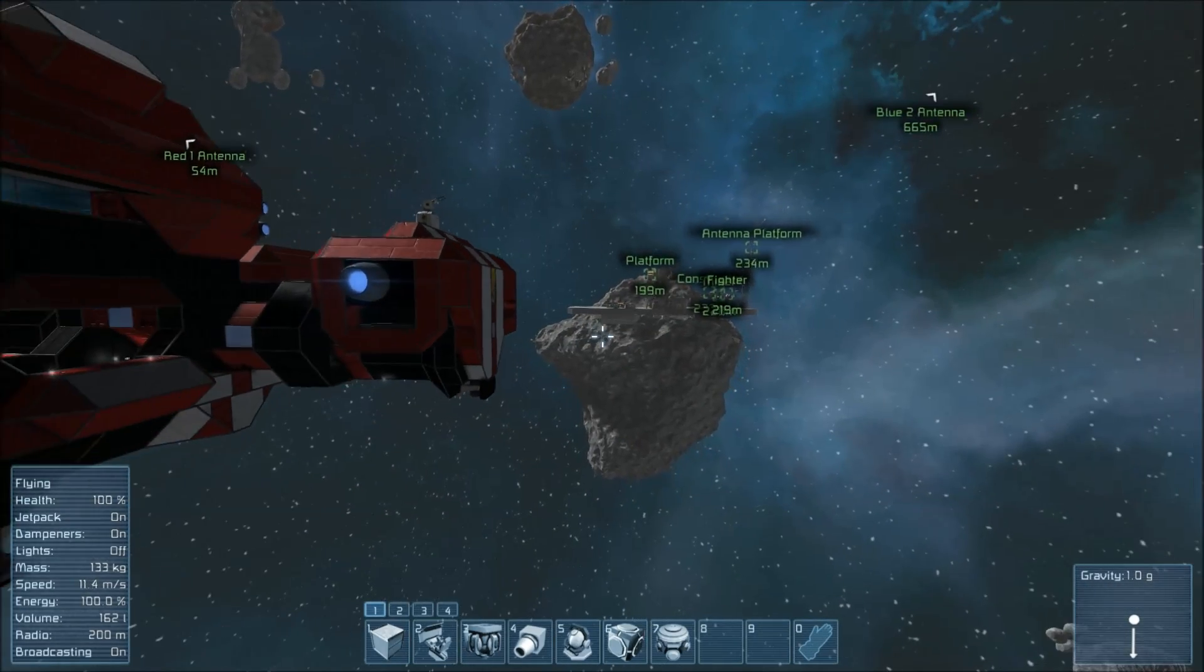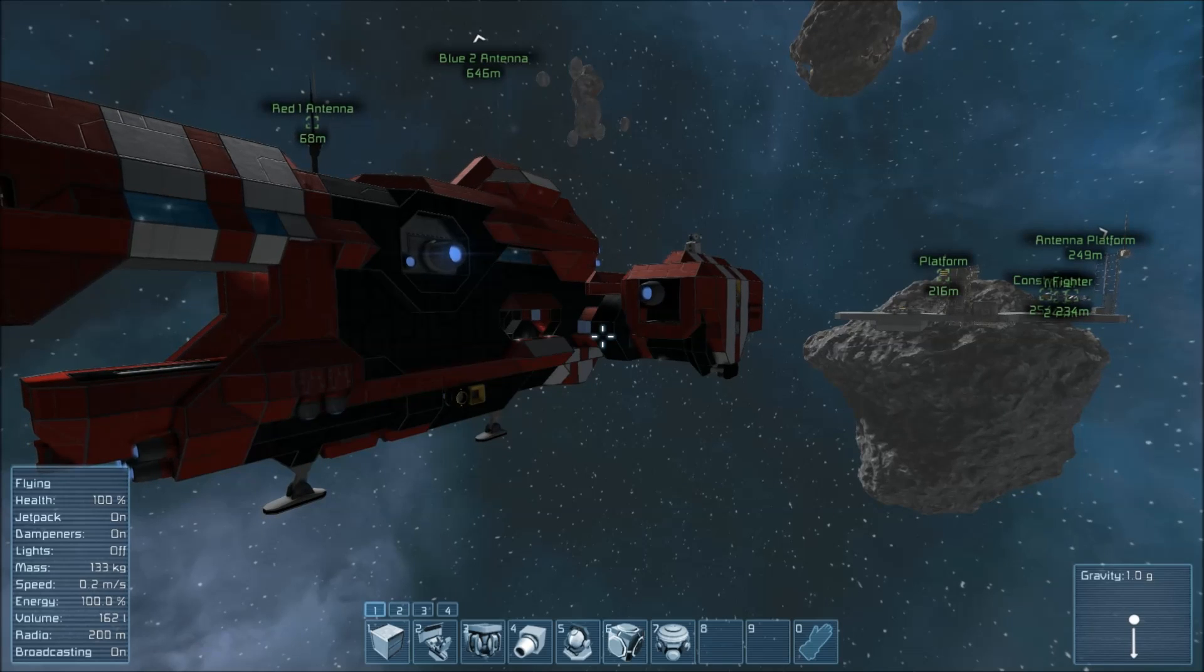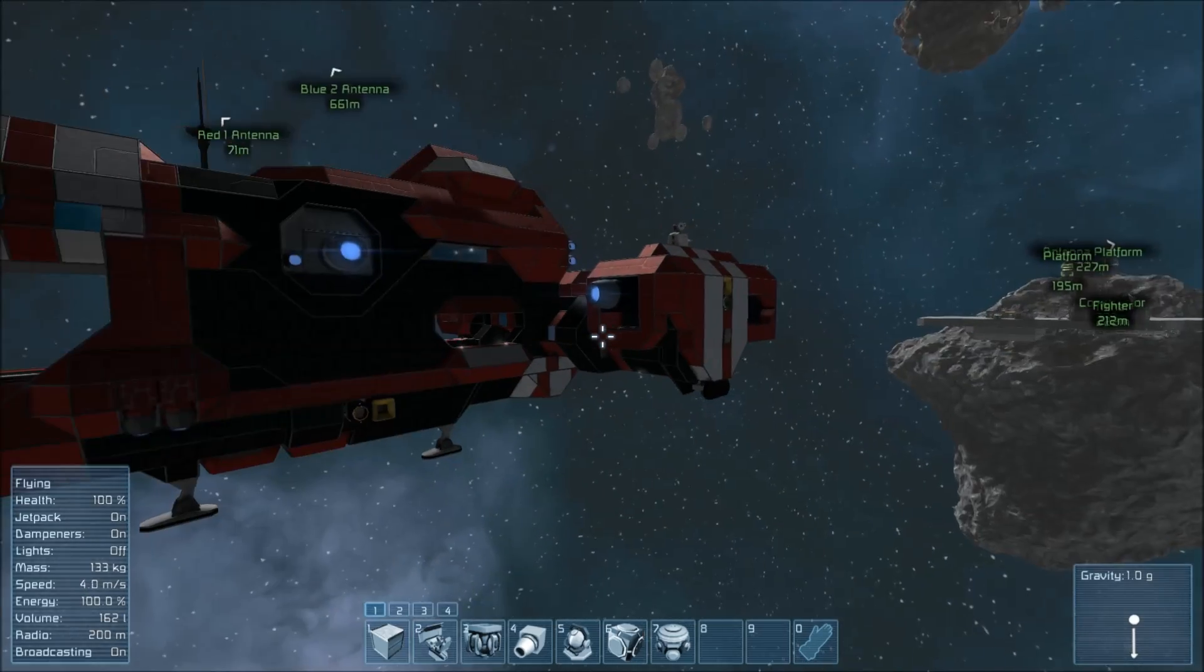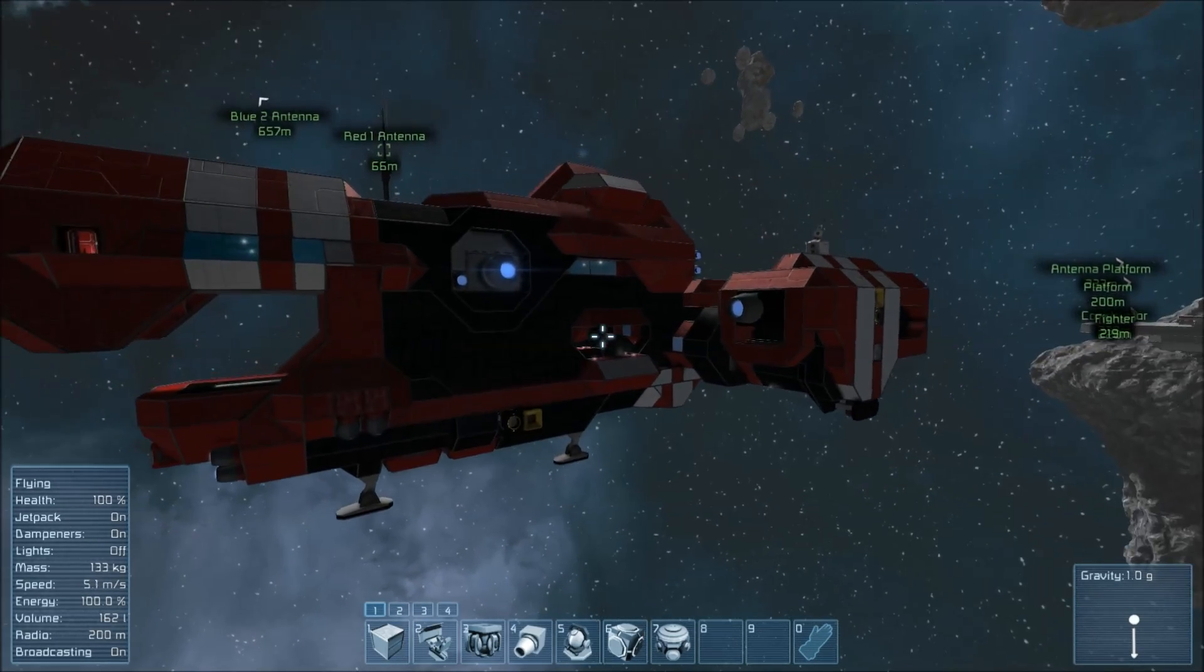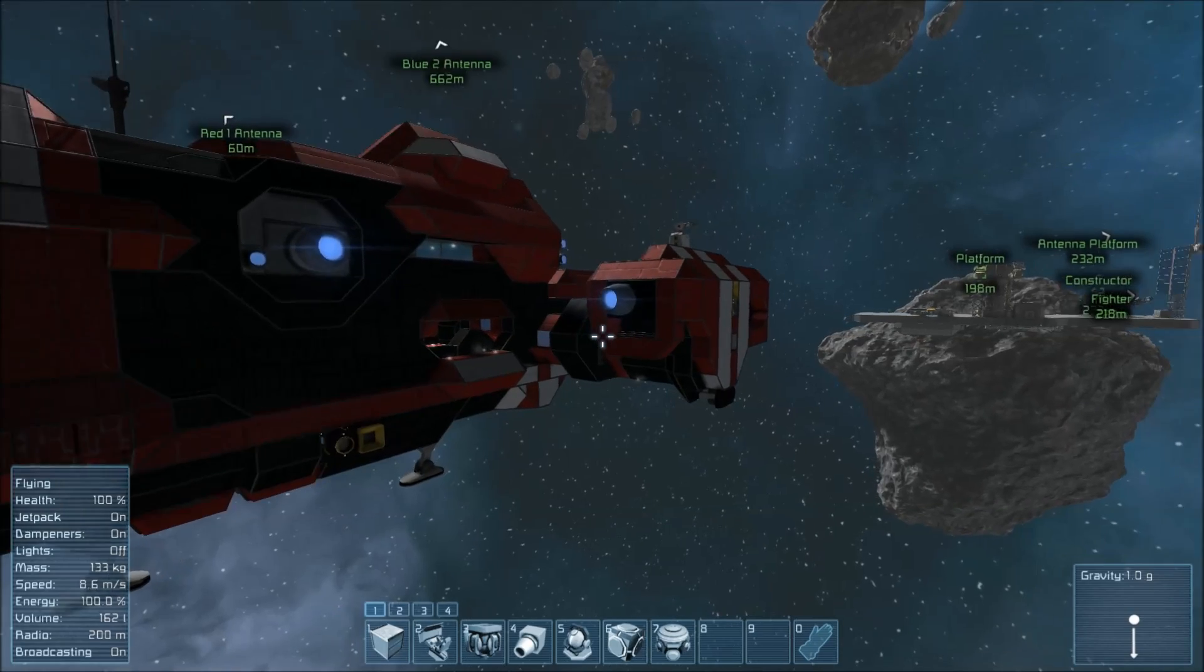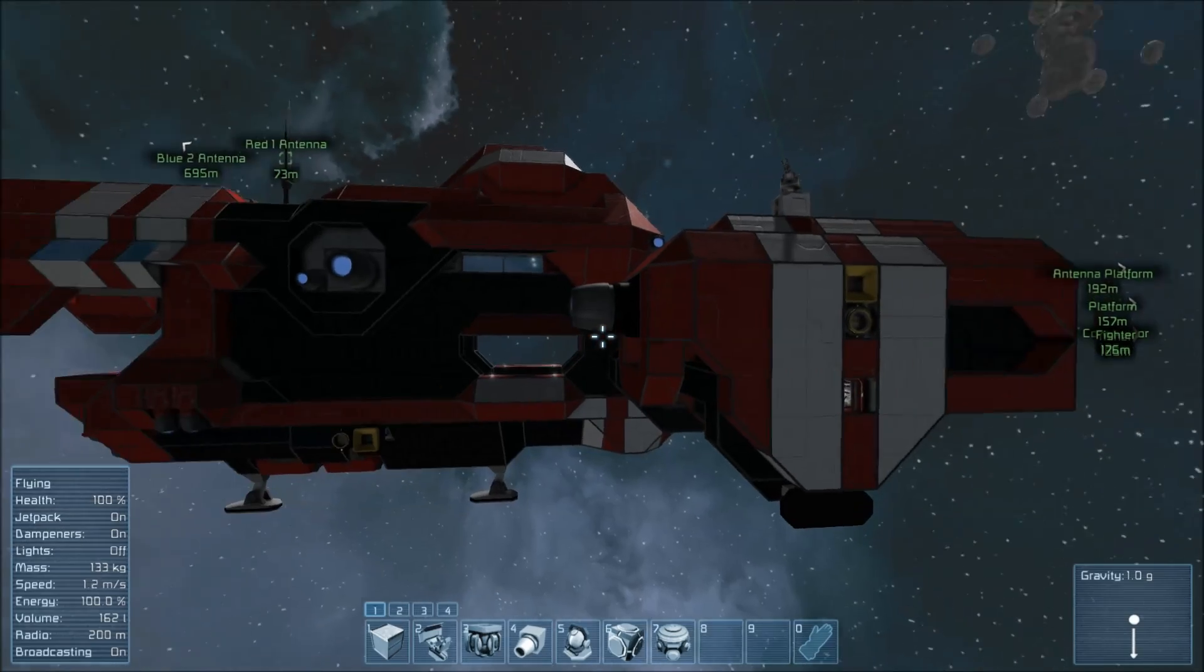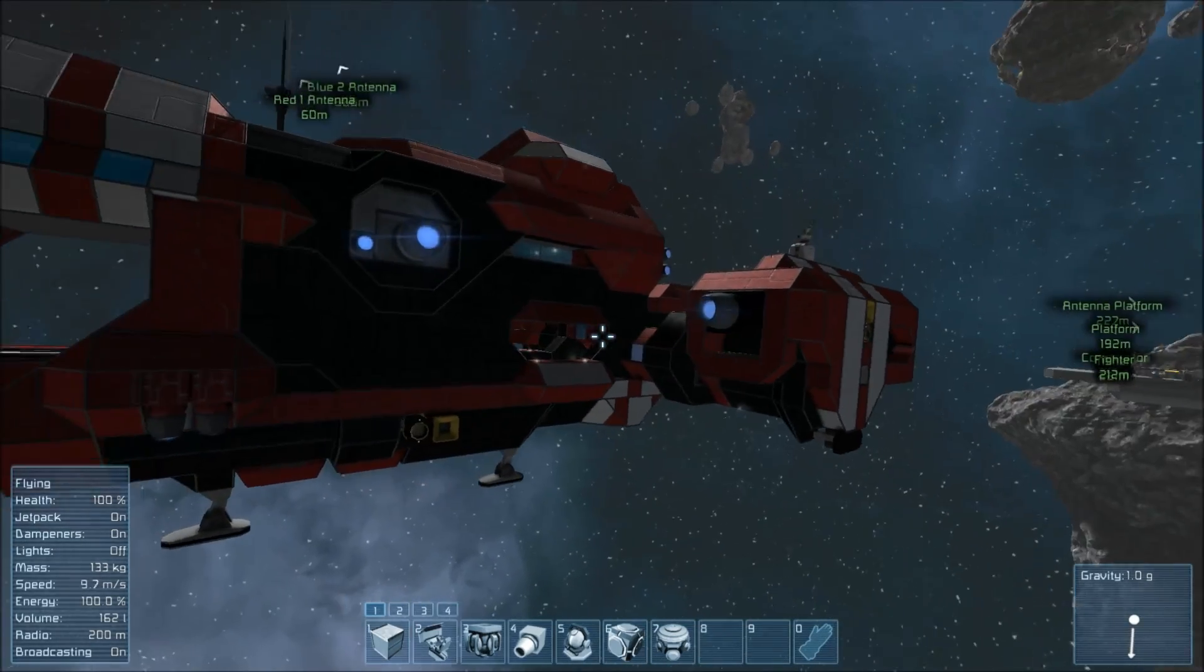I've switched over to creative mode just to speed things along and so you don't have to watch me running back and forth between what I'm welding and getting more parts. Hopefully that'll silence some of the whining about that sort of thing. But all the principles that I'm applying in gravity drives here obviously translate directly into you playing in survival.